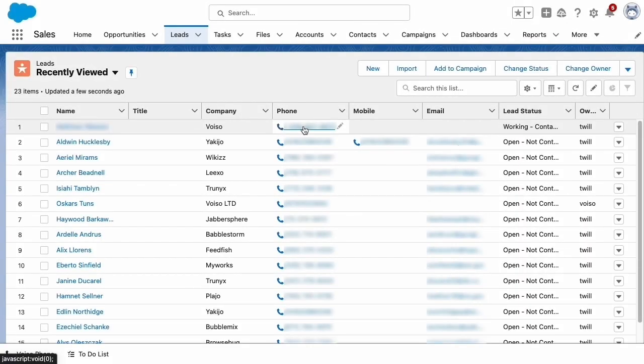After logging into Salesforce, find the contact or lead that you want to call. Click their phone number or the phone icon.